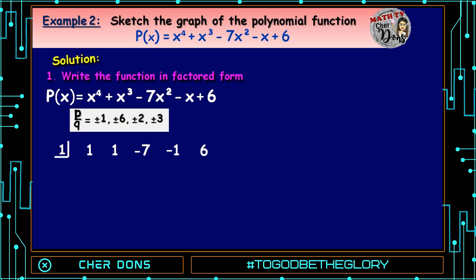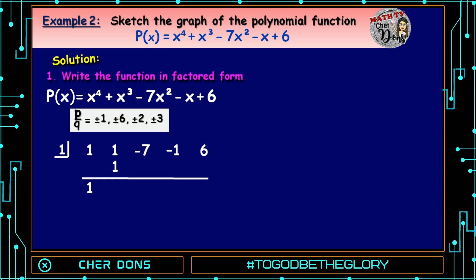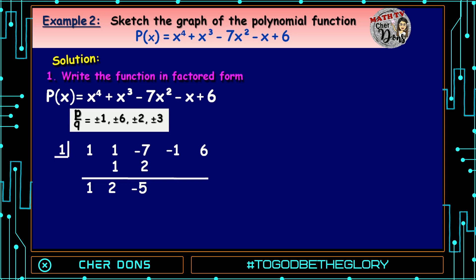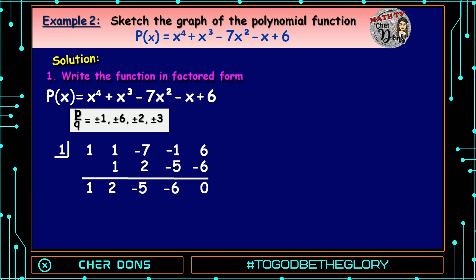Let us use positive 1 as our synthetic divisor. Bring down the first term, which is 1. Then: 1 × 1 = 1, write it below the second term; 1 + 1 = 2; 2 × 1 = 2, write below the third term; -7 + 2 = -5; -5 × 1 = -5, write below the fourth term; -1 + (-5) = -6; -6 × 1 = -6, write below the last term; 6 + (-6) = 0. So 1 is one of the zeros of the given polynomial function.